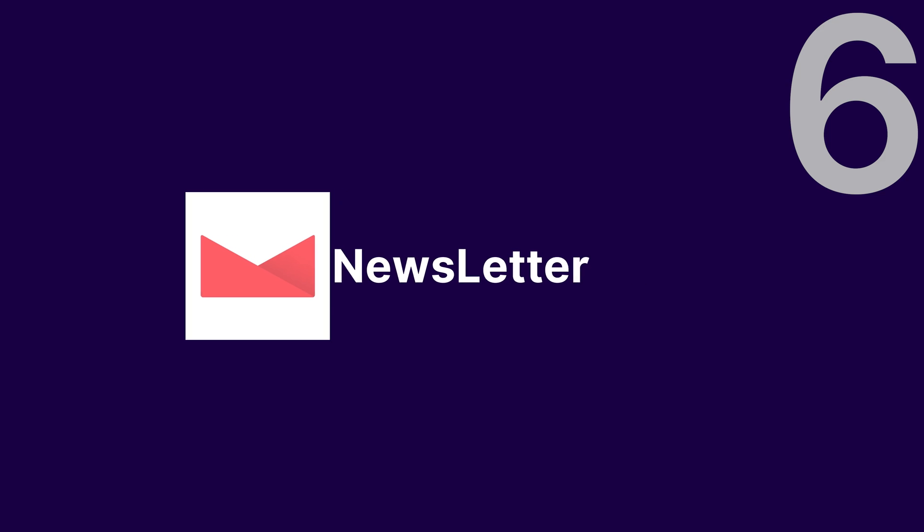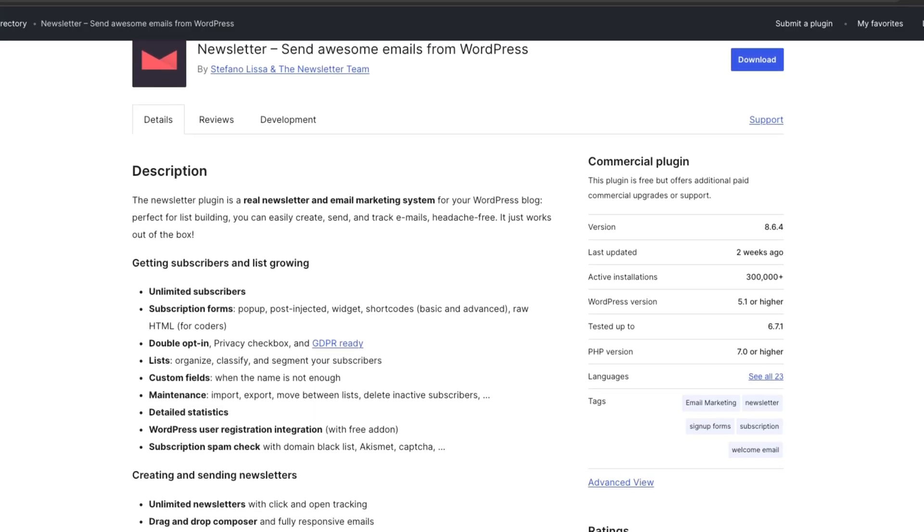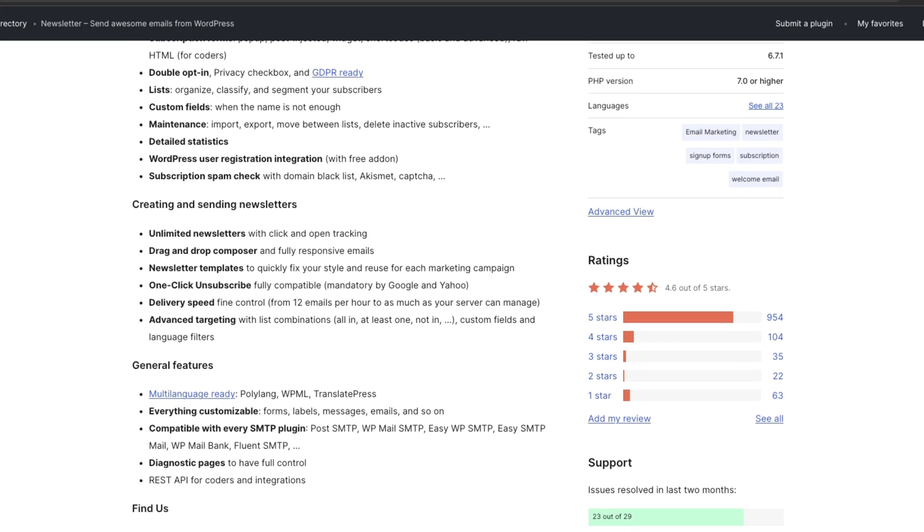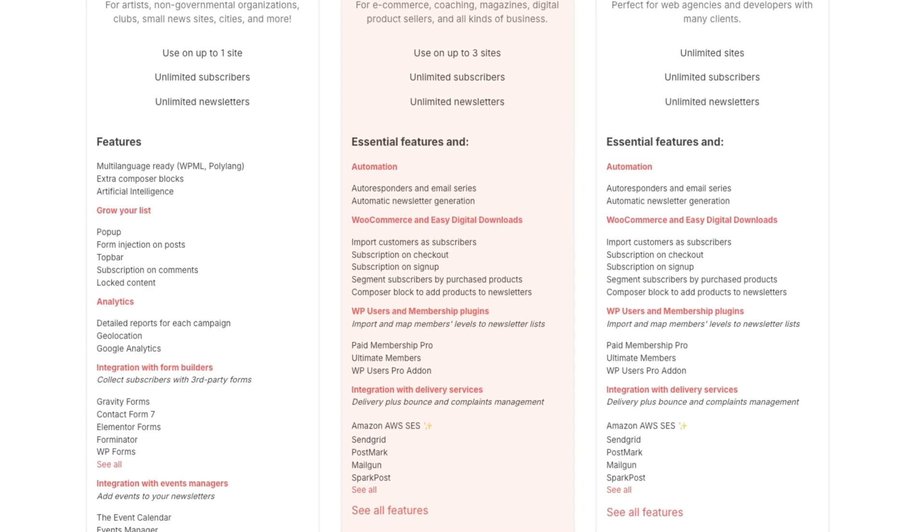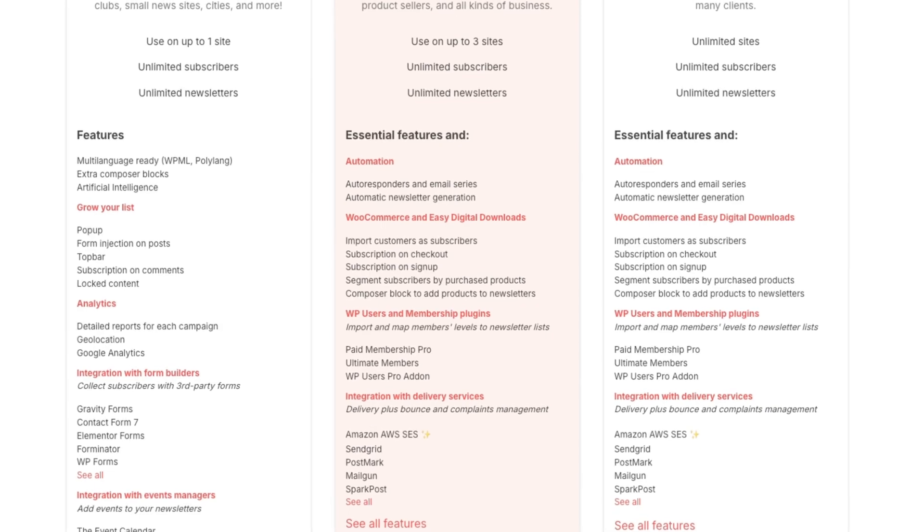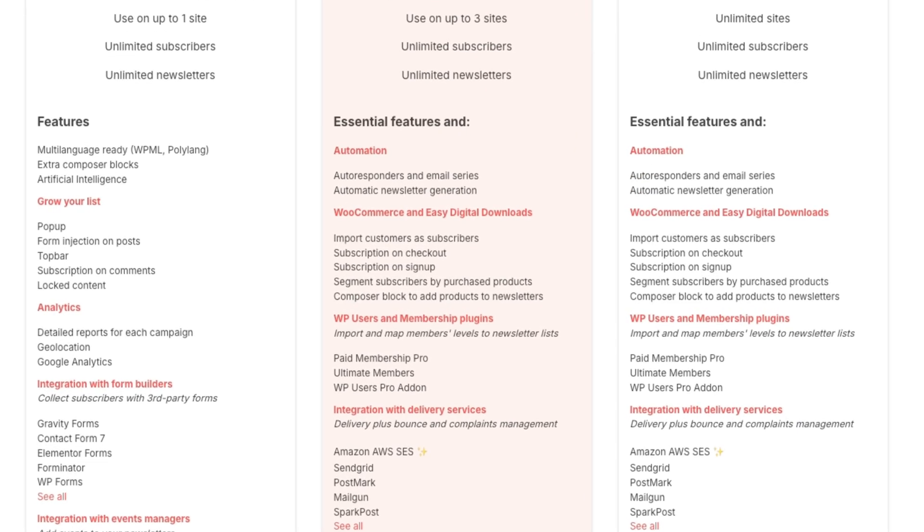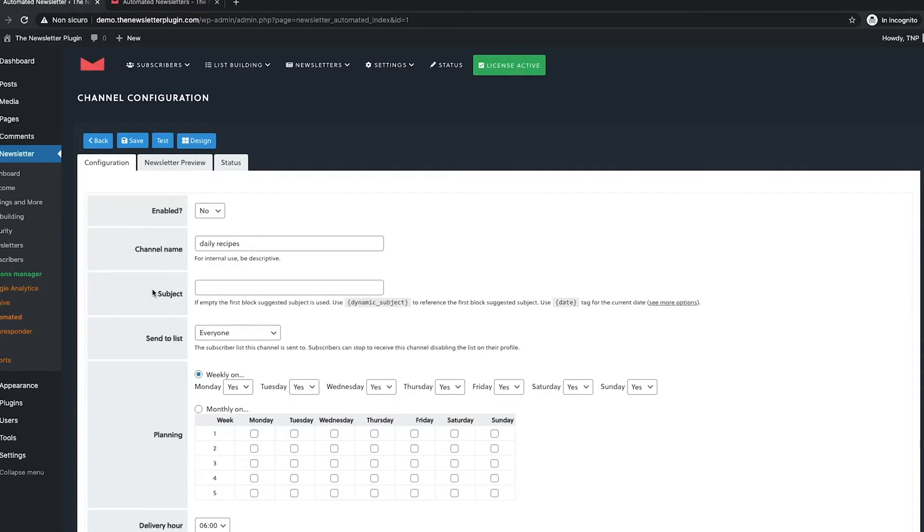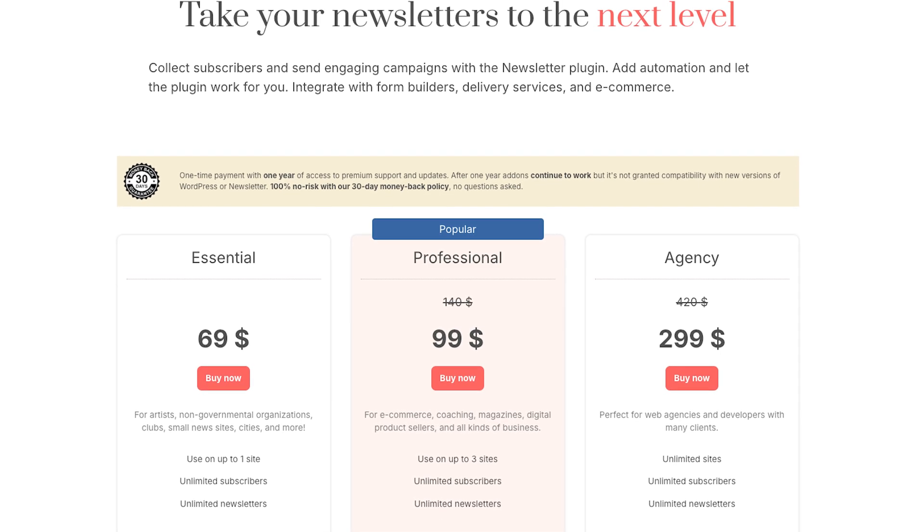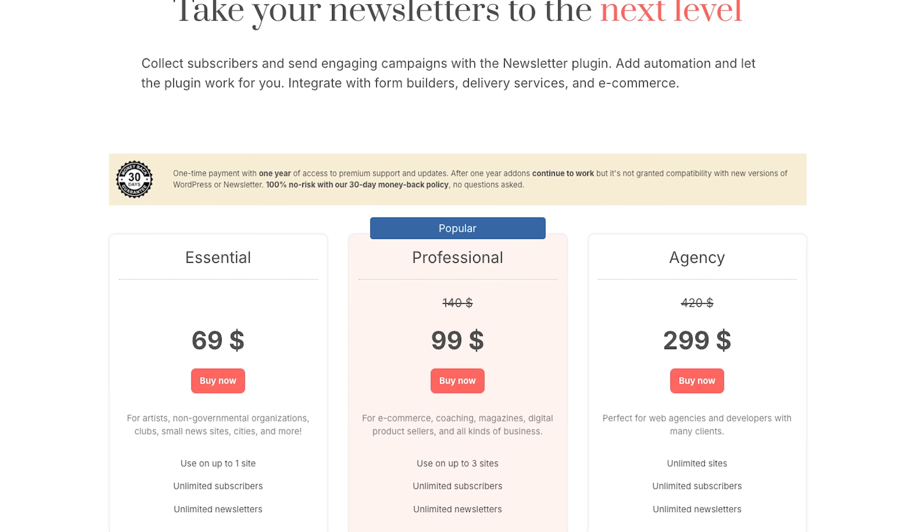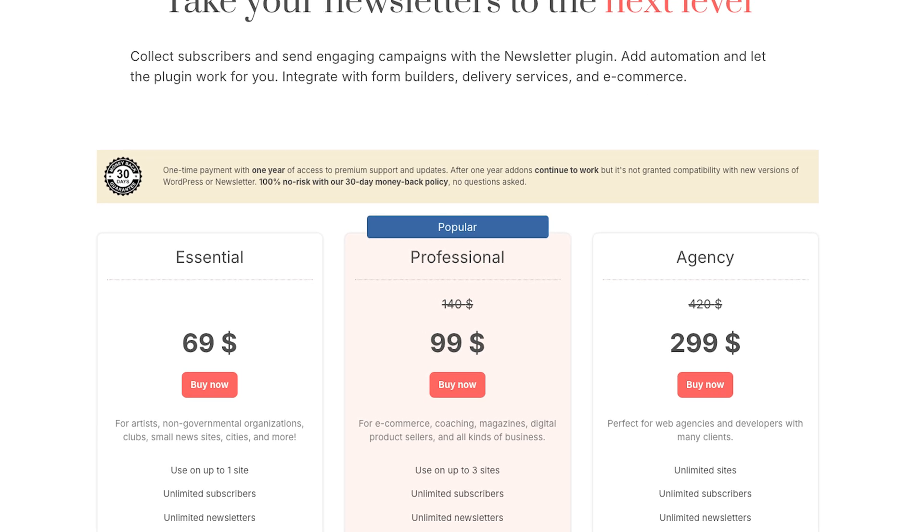Number 6: Newsletter. This plugin is perfect for bloggers and publishers. It offers unlimited subscribers and includes a drag-and-drop email builder. Advanced targeting features allow you to segment your audience effectively. It also tracks open and click rates to optimize your campaigns. It has a free version, and its paid plan starts at $69 per month.